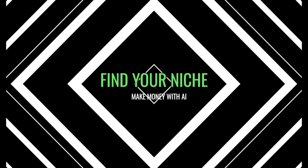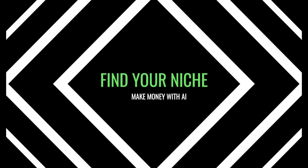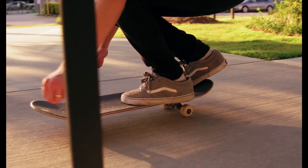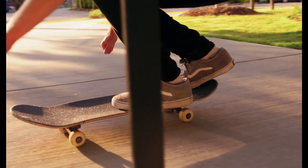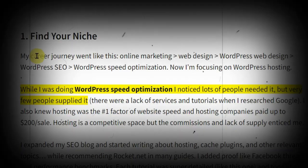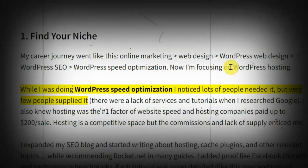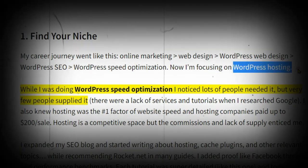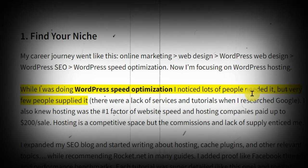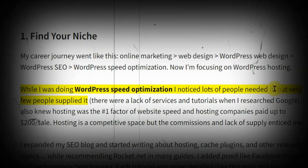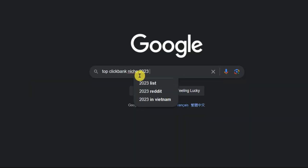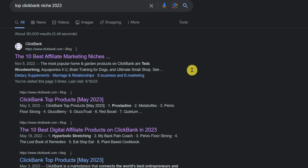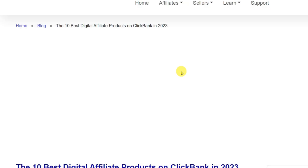First, find your niche. The easiest way to find your niche is to start with what you know. This author started with online marketing and now on WordPress hosting. Another way will be to look for what is the top niche in the top affiliate marketplace such as Clickbank. Just type in Clickbank niche 2023, then you will have a list here with data.